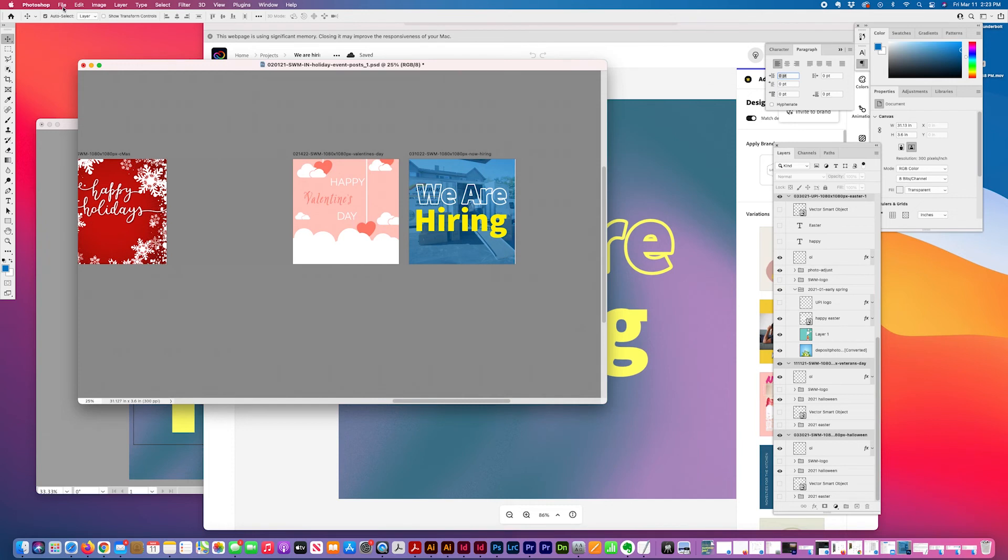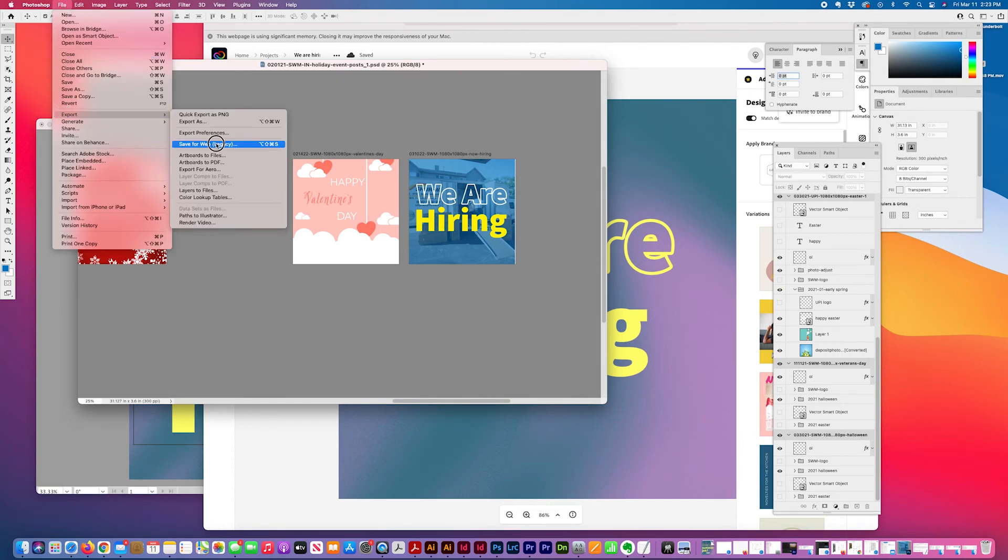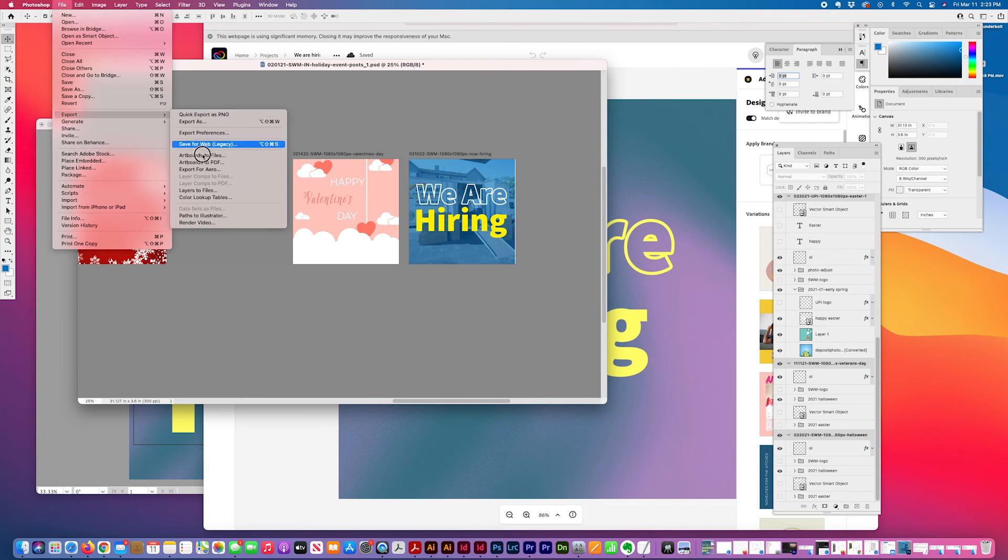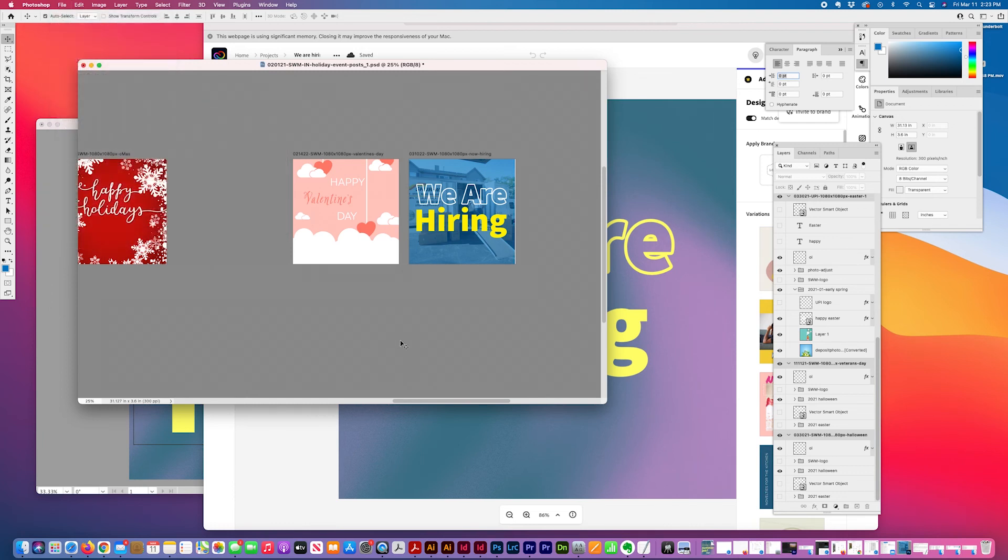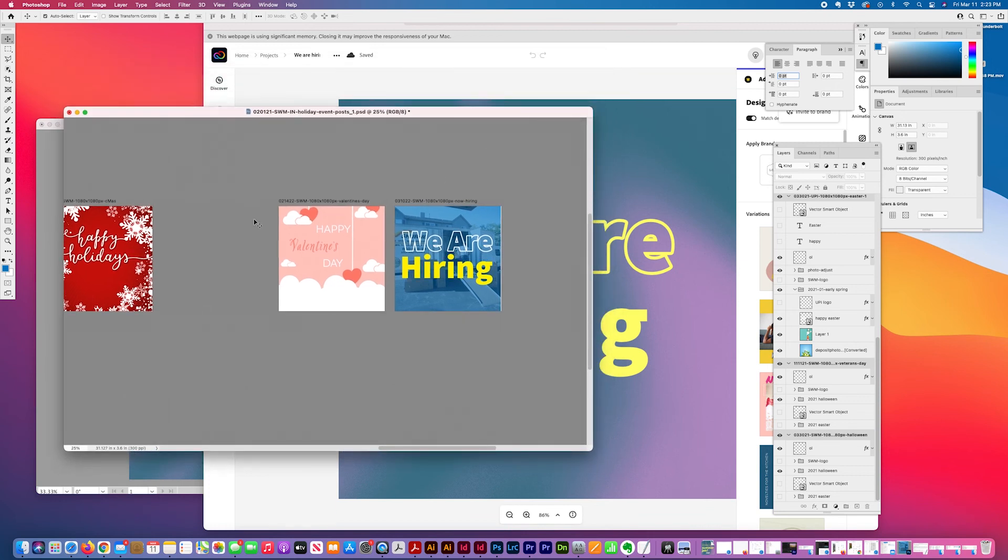And then when I go to export it for my social media program, I can just quick export them as PNG or JPEG usually. And then I just dump them into my campaign management system and then just schedule them and launch them.